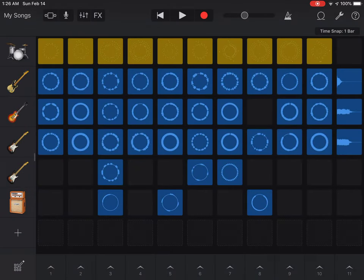What you're going to do is begin by experimenting with the different sounds that you want to use. I'm going to click on a couple of choices and decide on which ones I like the best, and then I'm going to record four measures.